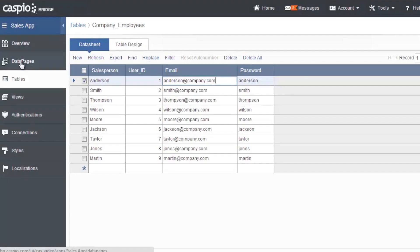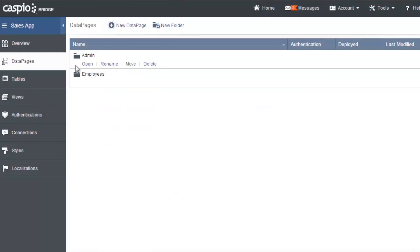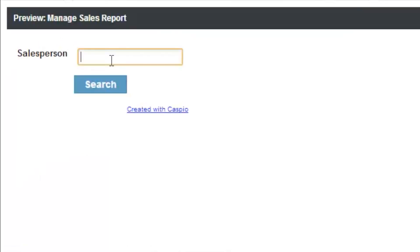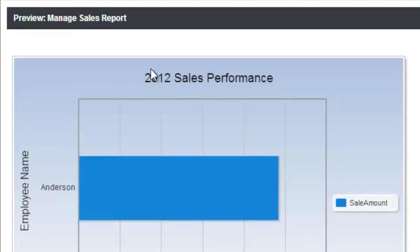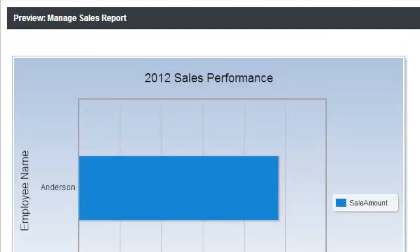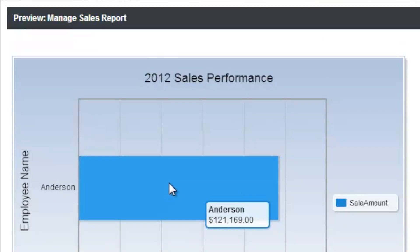Notice when I go back to my data pages now, if I go underneath the admin folder again, and if I preview my sales report, and let's pull up Anderson's information. Here's that new addition that belongs to Anderson. He made a sale today in 2013. And that's why you see that additional revenue. And up above, you see Anderson's figure.